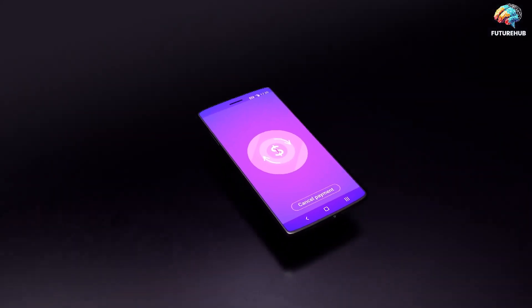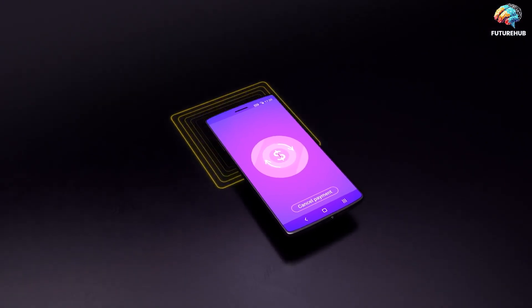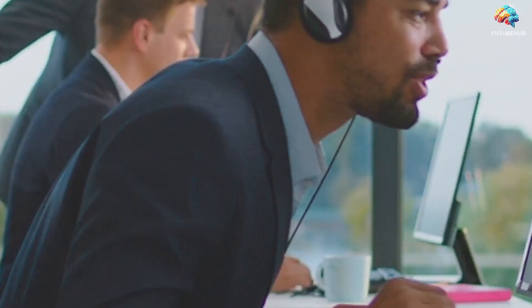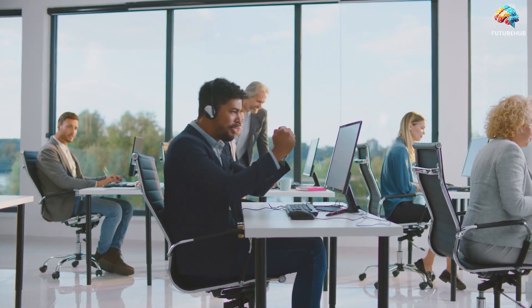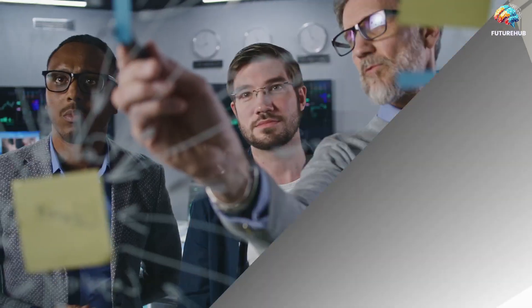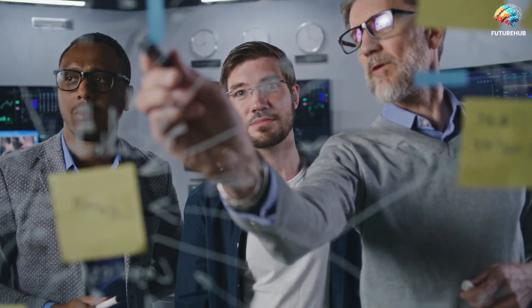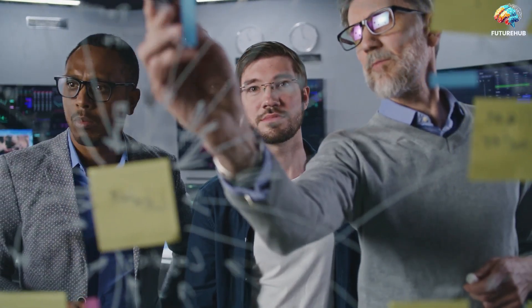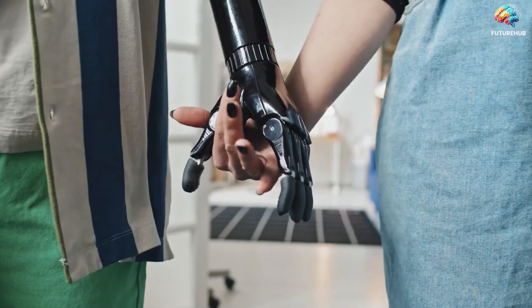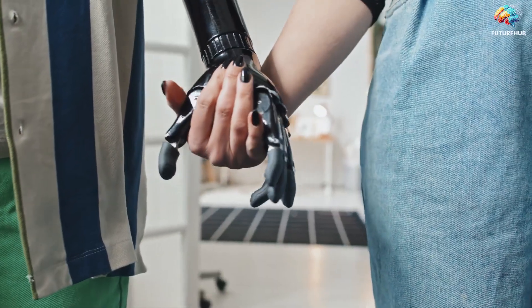Are you ready to dive deep into the realm of artificial intelligence and unlock its limitless potential? Well, you're in the right place. Welcome to FutureHub, your gateway to the cutting edge of AI innovation. Strap in, because the future is now, and we're about to embark on an exhilarating journey together.